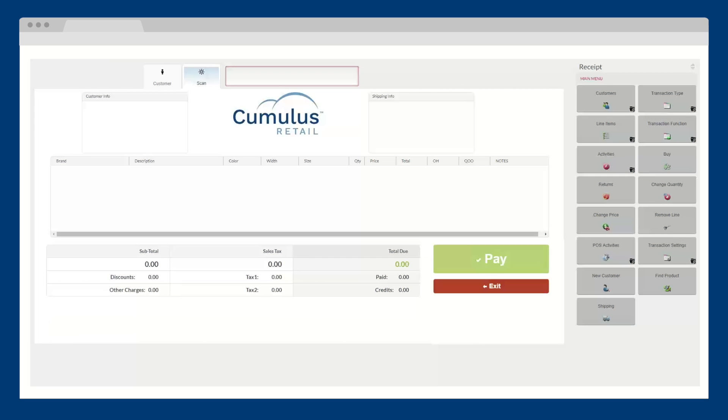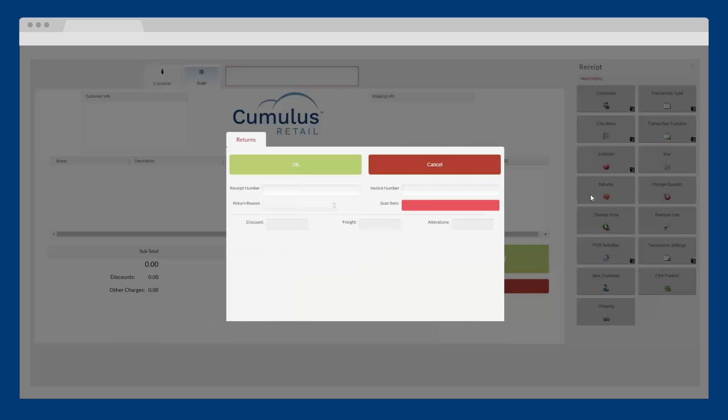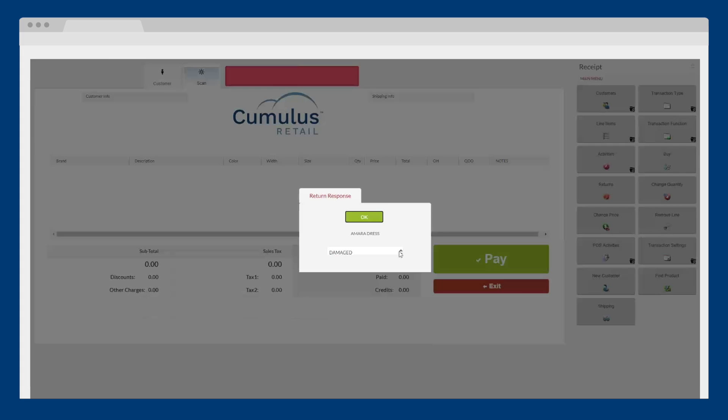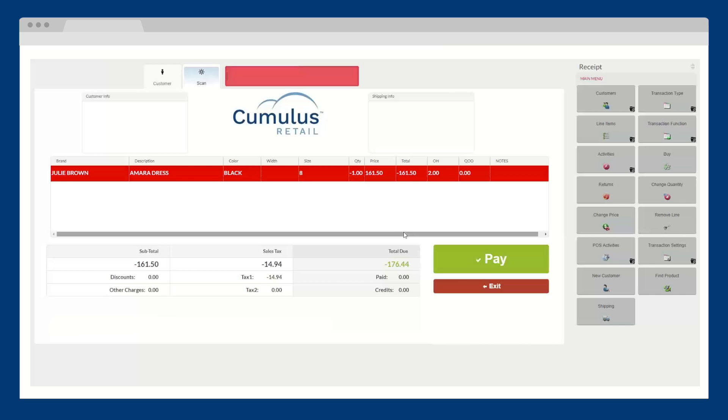If a customer returns an item, you can scan the receipt, scan the item, or look up the customer in the point of sale. The system will tell you if the item was purchased at a discount and automatically adjusts their rewards points.